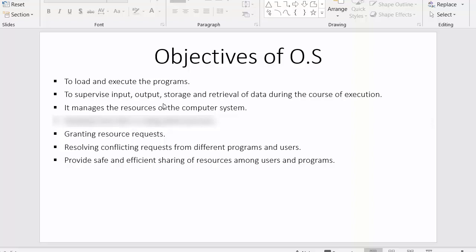The second objective is that the operating system should supervise the input/output and retrieval of data when the processor is busy executing processes.